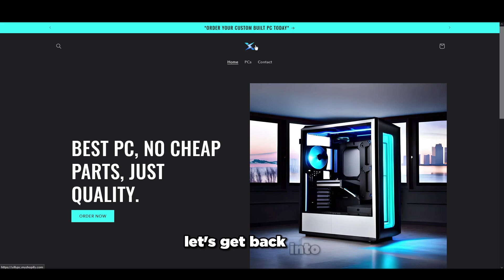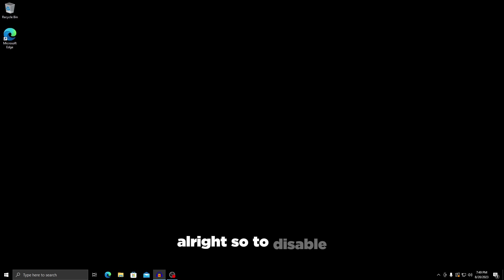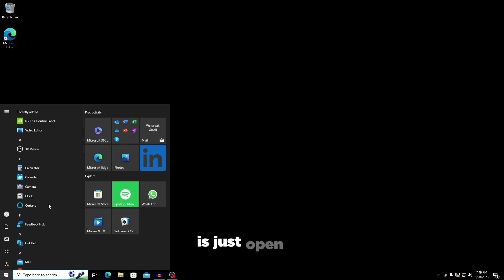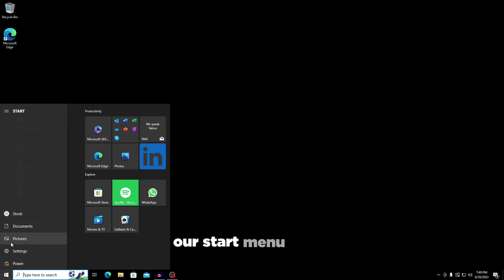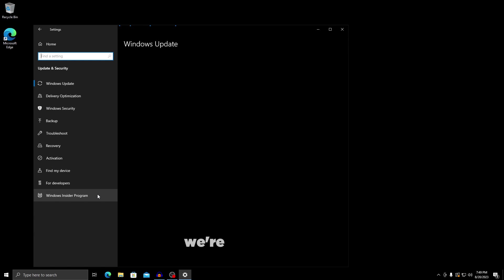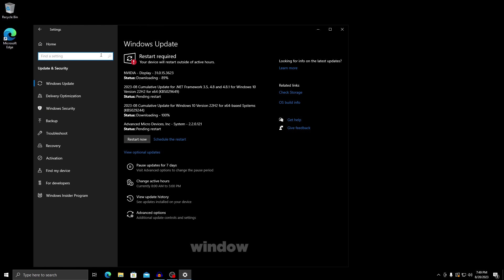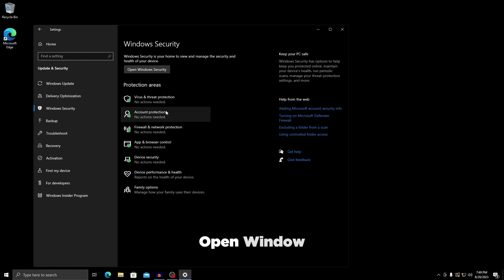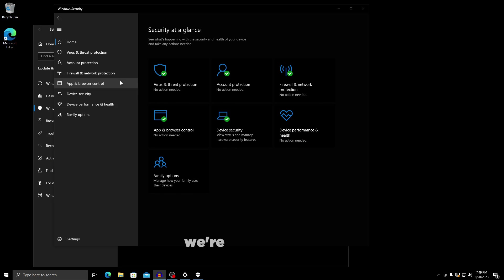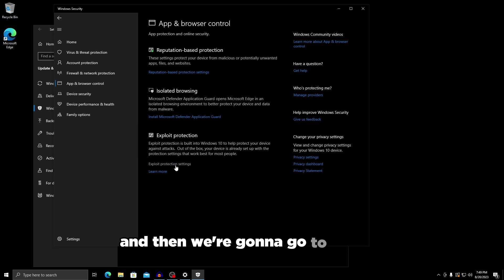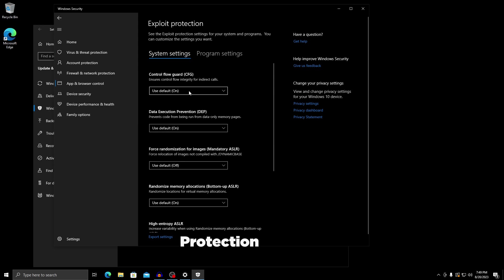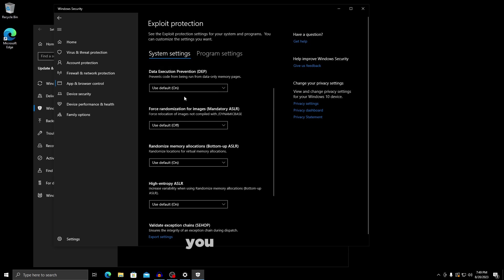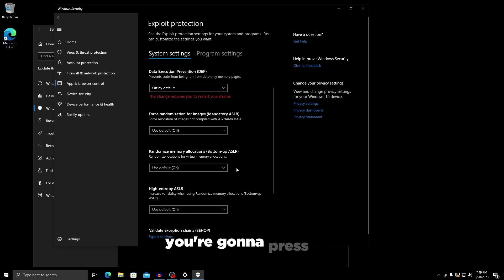To disable all the mitigations within Windows Defender, open up your start menu, go to settings, go to update and security, go to Windows security, click open Windows security, go to app and browser control, and then go to exploit protection settings. Basically everything in here you can set to off.